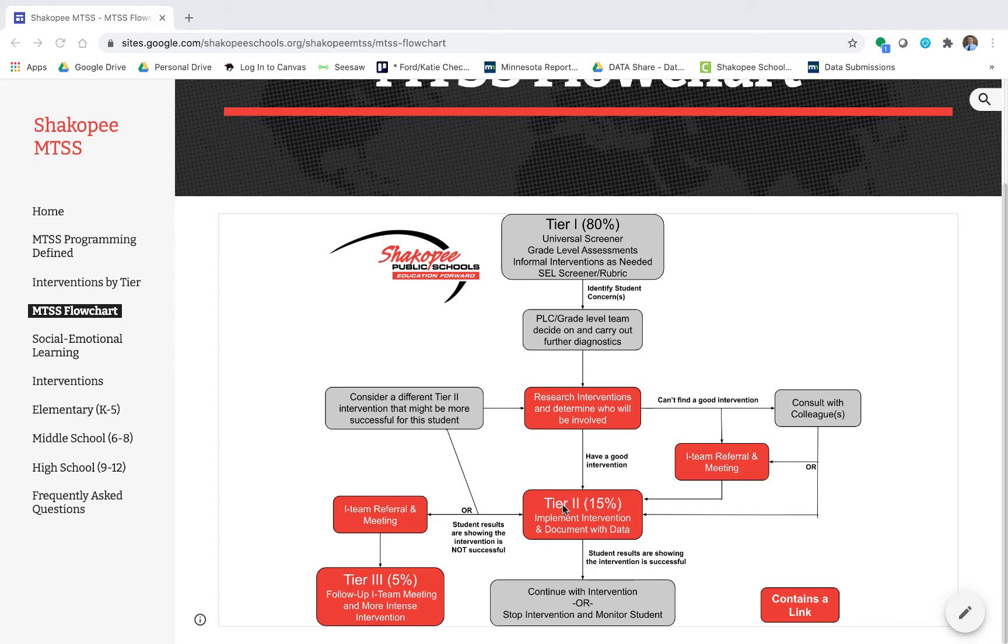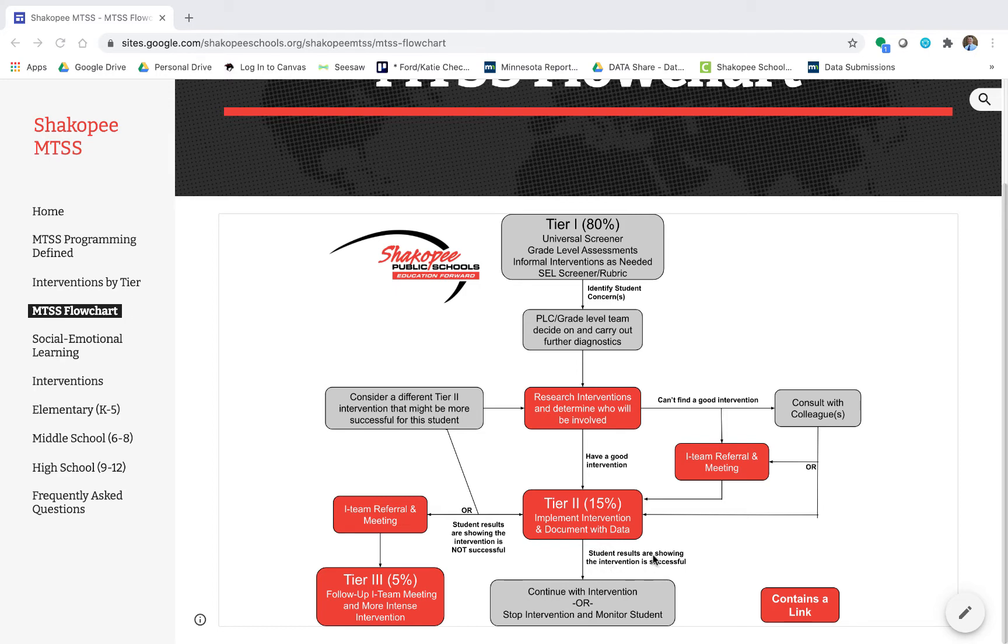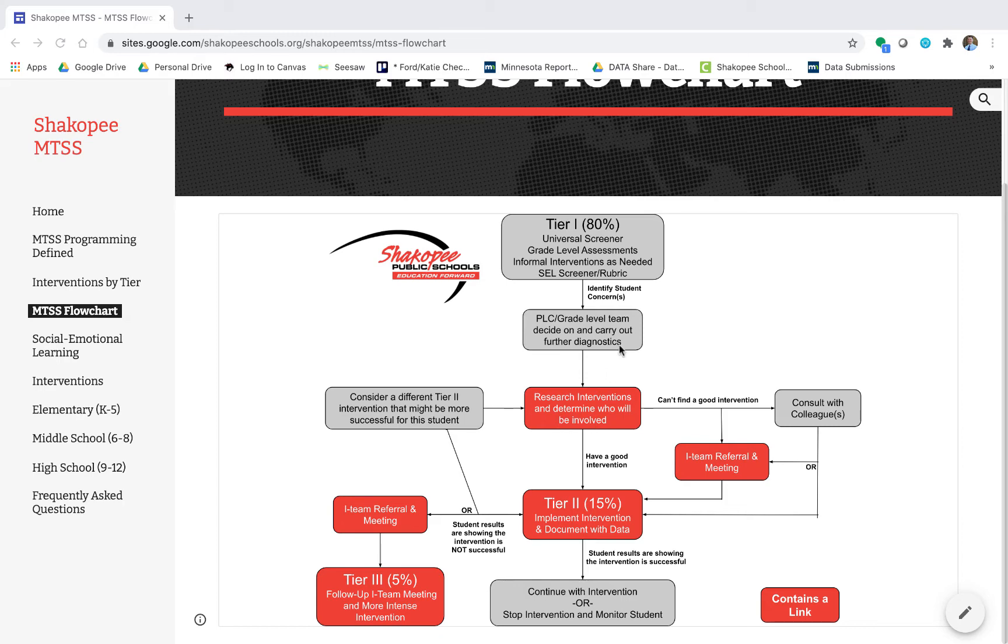Good idea as always to make sure that you are documenting that intervention with data. An intervention isn't a true intervention unless there's data involved. Now if the student results are showing the intervention is successful after six weeks or after a couple of months, then you get to decide should we continue with the intervention or has the student caught up with their peers and it's time to just stop the intervention but continue to monitor the student. That would be the cleanest route through our MTSS flowchart.